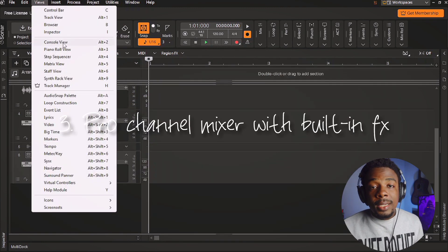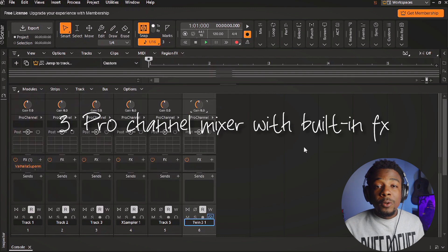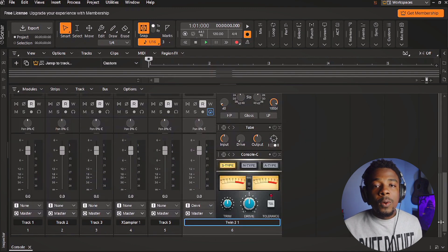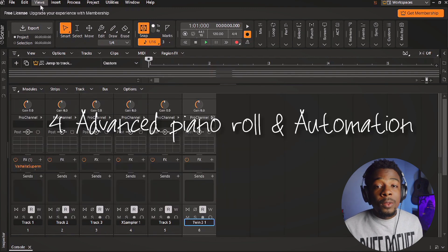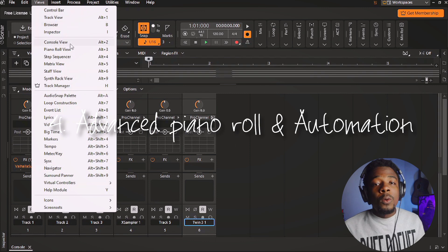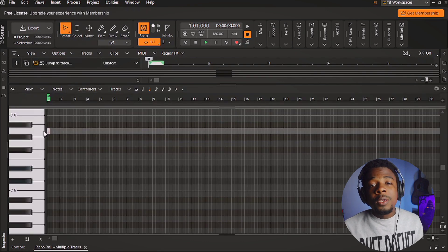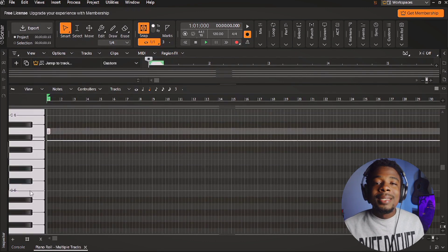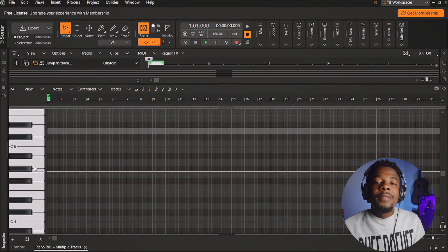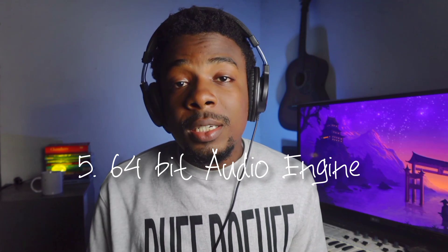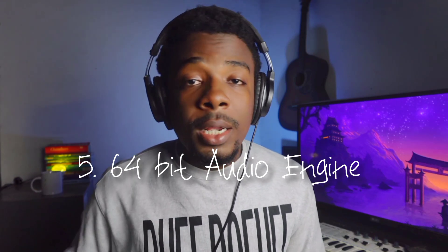Another thing you get in this free DAW is a pro channel mixer with built-in effects, and also advanced piano roll and automation. If you don't know what this is yet and you're a beginner, don't worry — you're going to be needing it in the future, and the fact that you have it in this DAW is a good thing.